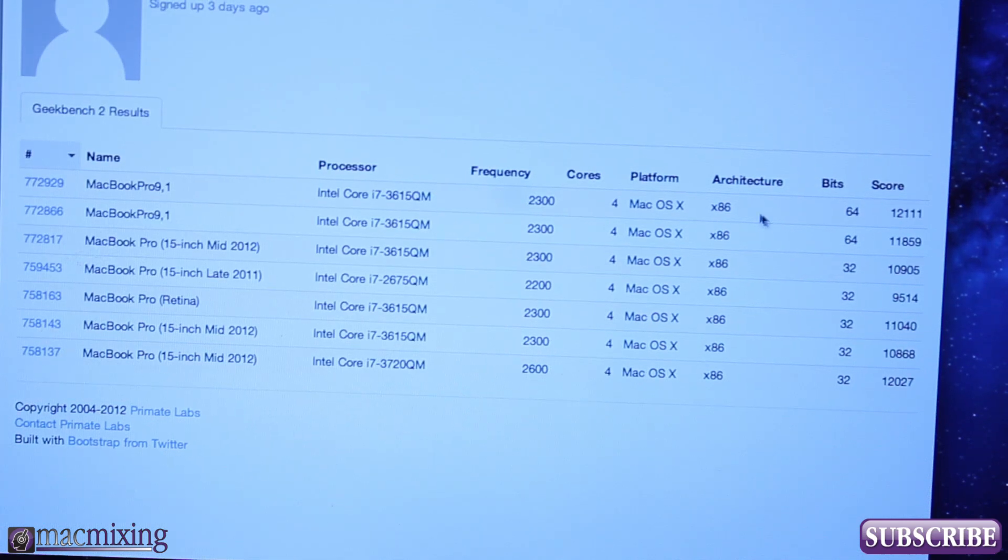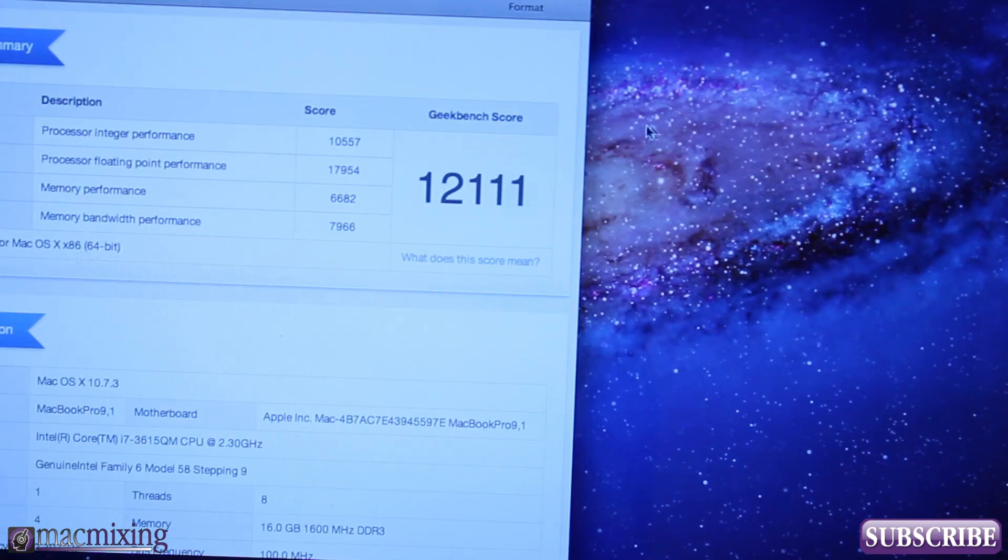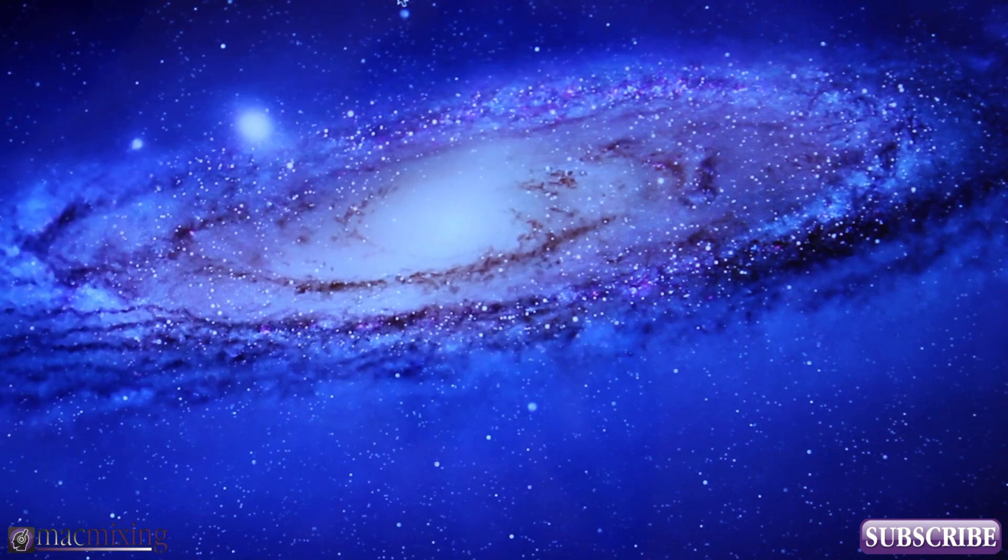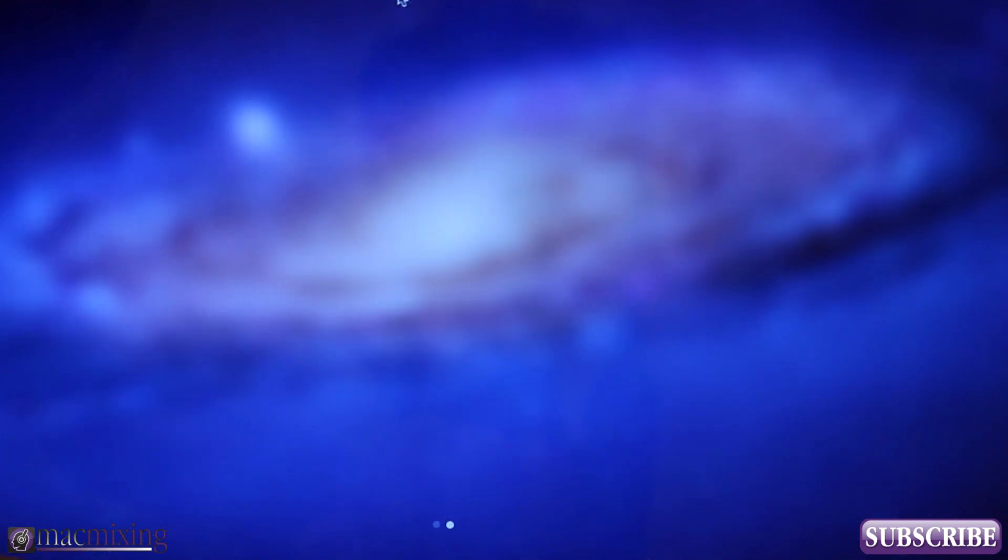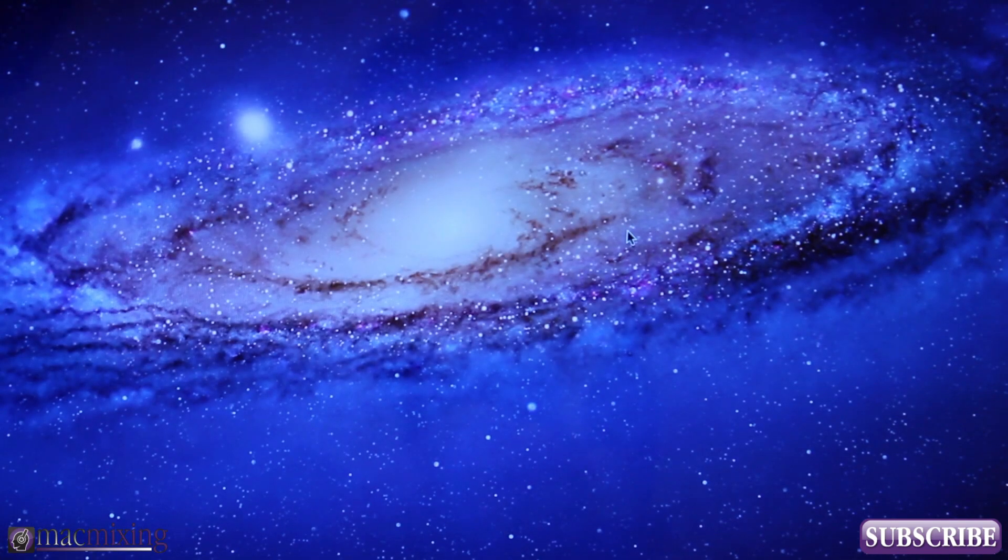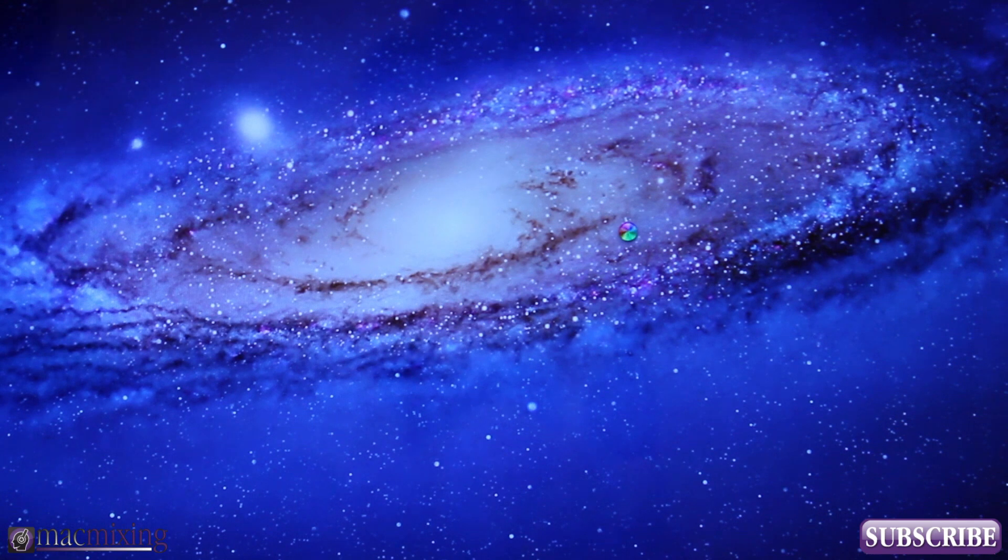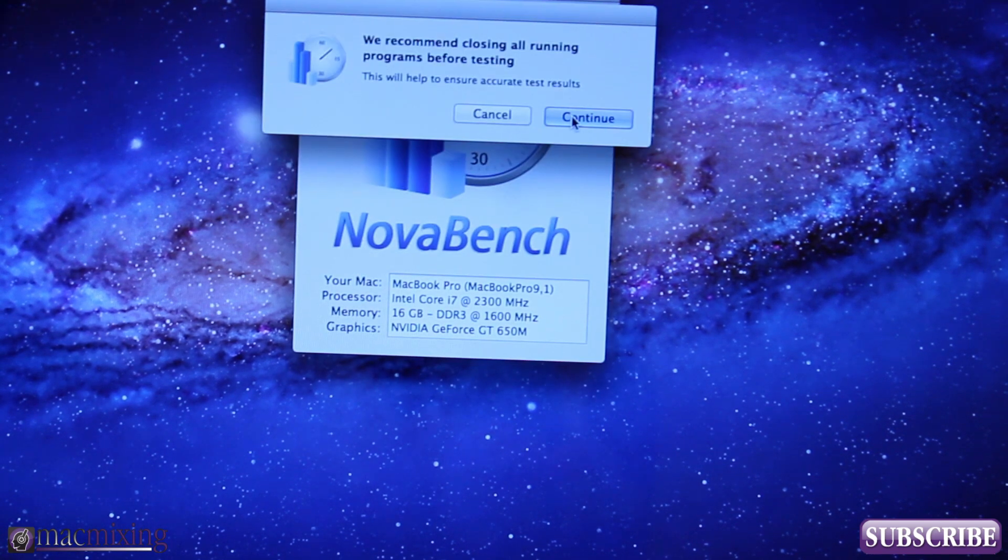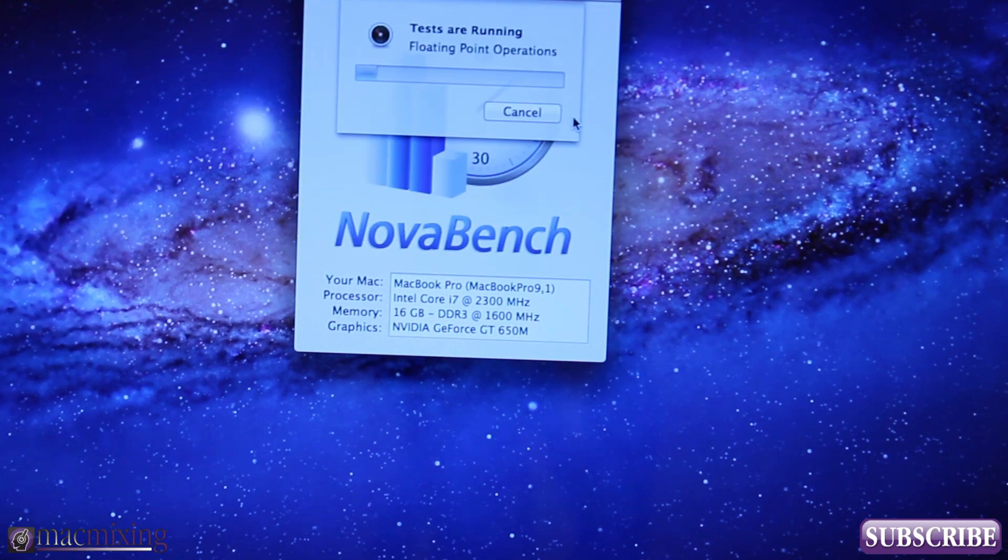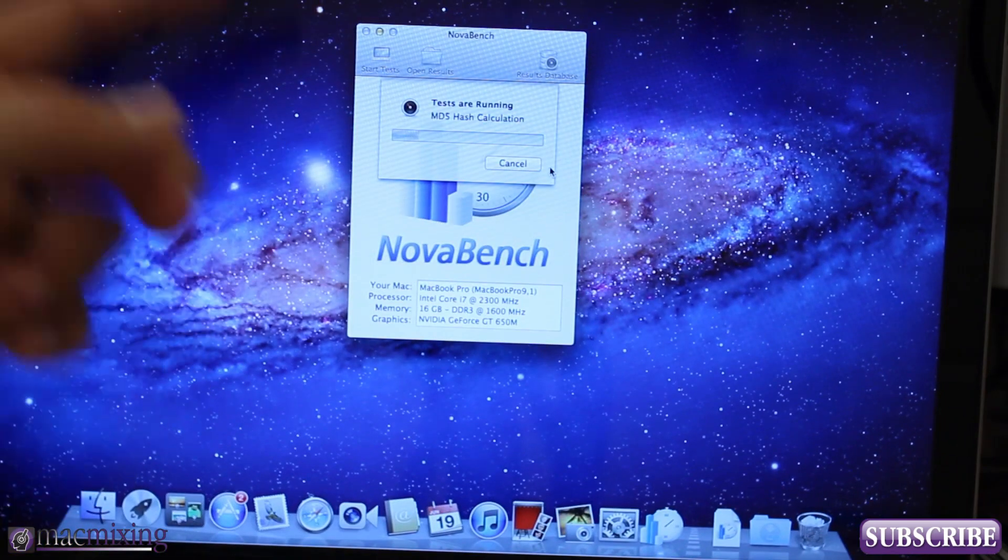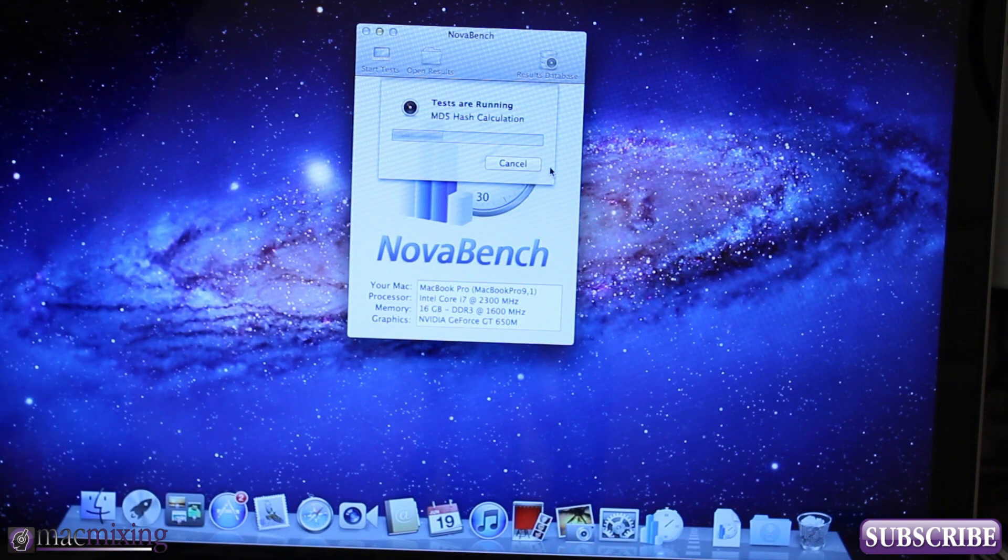Let's go ahead and run NovaBench now. It's another benchmark program that we used earlier and we're going to test and compare the scores between the two NovaBench scores that we got. Make sure NovaBench is the only app running and just let it do its thing.